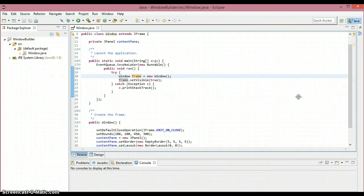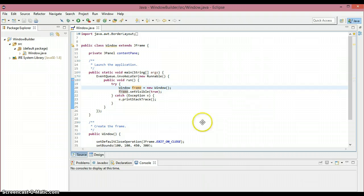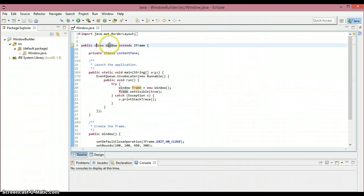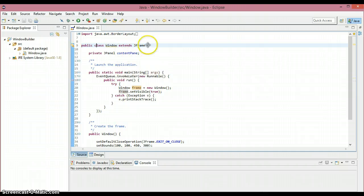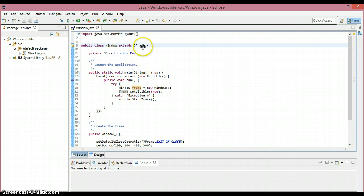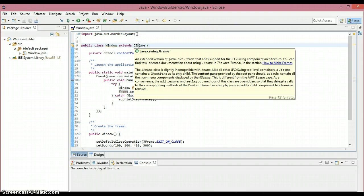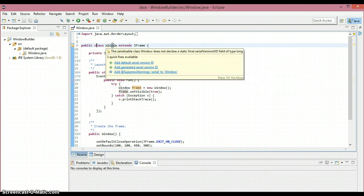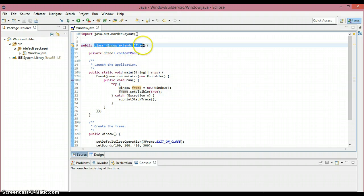Welcome to the second Window Builder tutorial. We'll walk through the auto-generated code. The window class extends JFrame, which means window class inherits all the methods and variables from JFrame. Inside the window class we can call and override all the methods inside JFrame — so we call JFrame the super class and window the sub class.